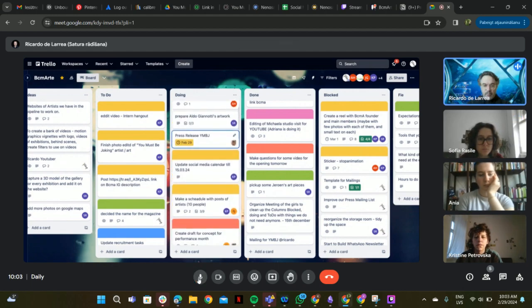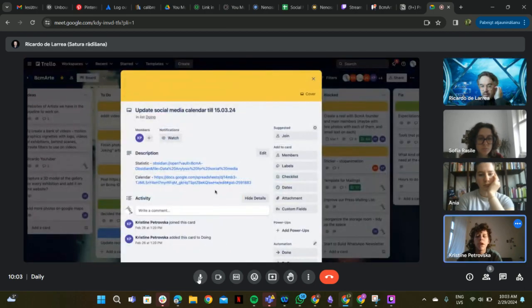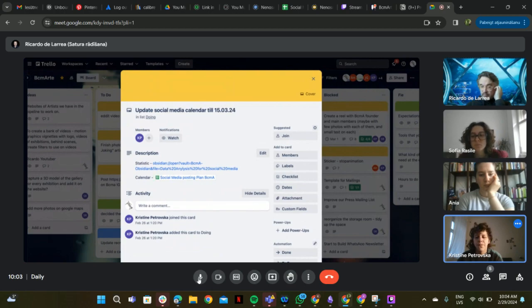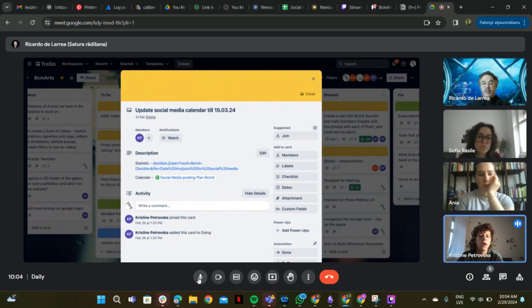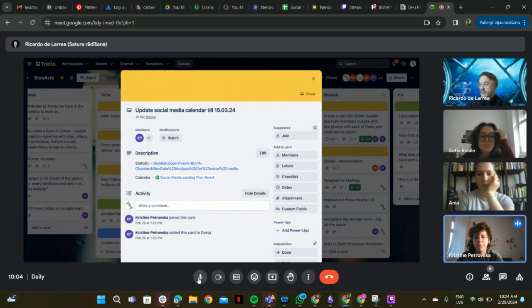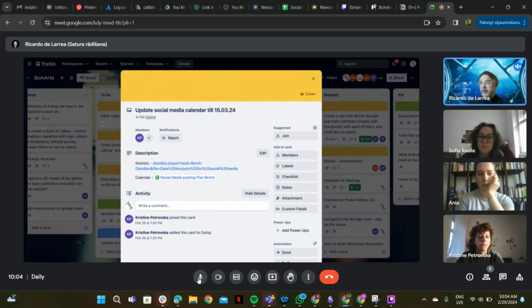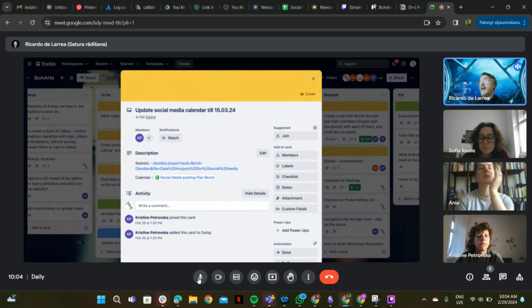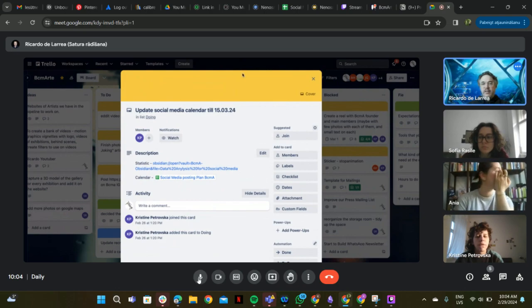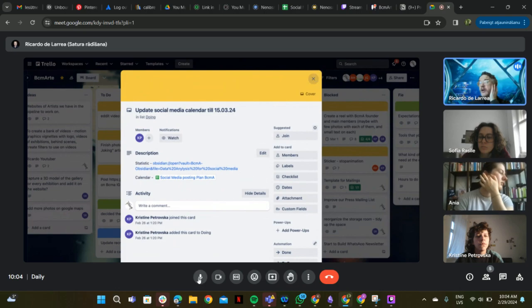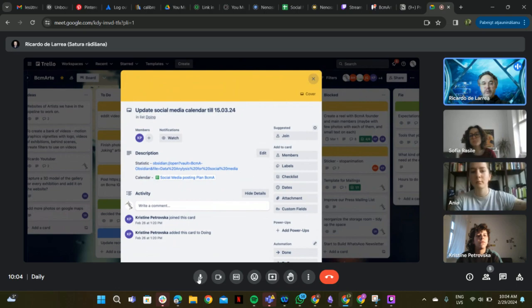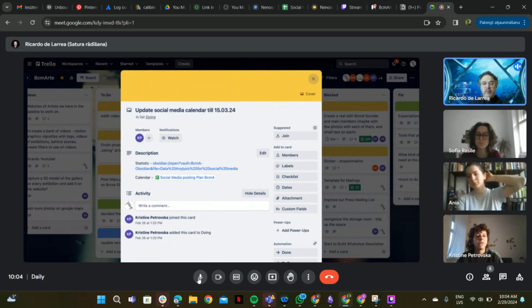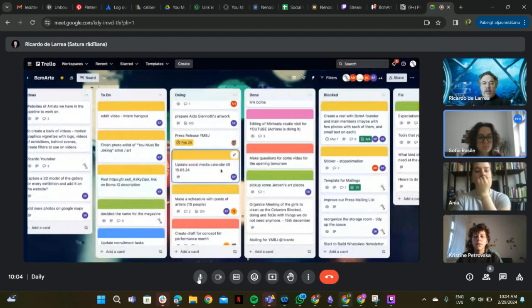Update social media calendar. Yeah, so I'm finished till the 4th of March now. I'm thinking of the content. I saw your messages on Slack. I wrote about it because yesterday I took a look into it and I saw that you planned something on TikTok. I didn't see something on TikTok. Yes, this is something we have to discuss maybe tomorrow.